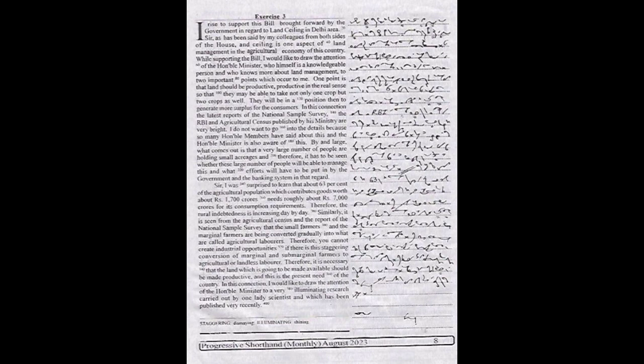One point is that land should be productive in the real sense so that they may be able to take not only one crop but two crops as well. They will be in a position then to generate more surplus for the consumers.